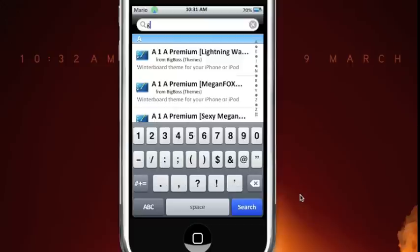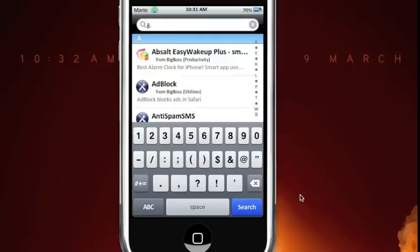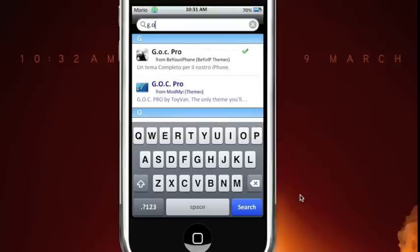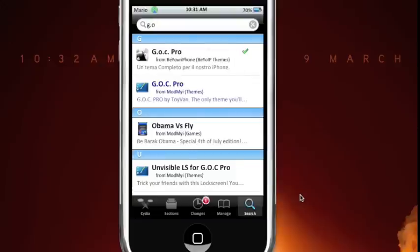That's between the G and O and the O and C. So, here it is.